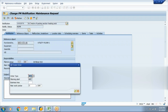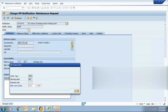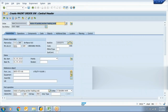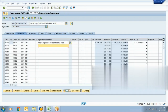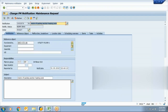Assign the order type — I'm using TM01 PM99 order type and work center. I simply save this order. Now opening this notification again.